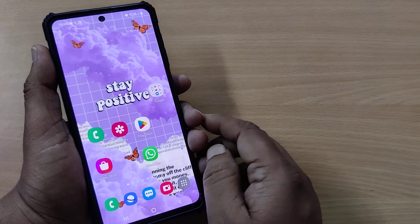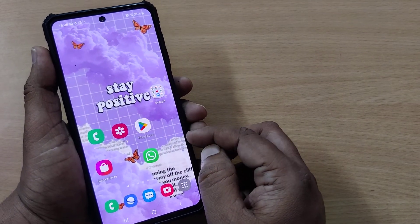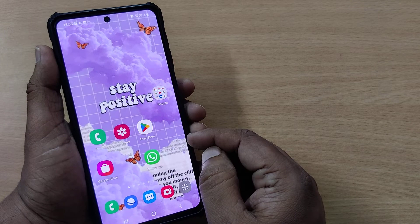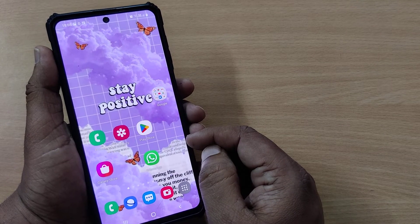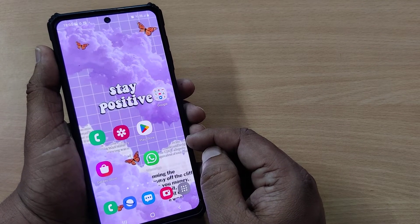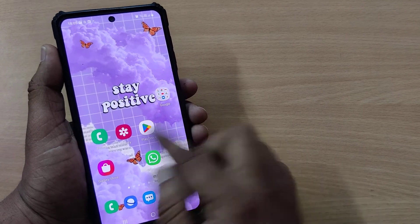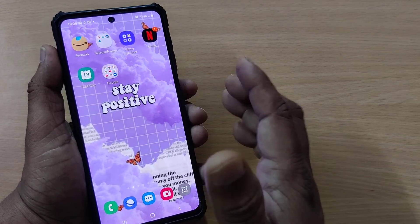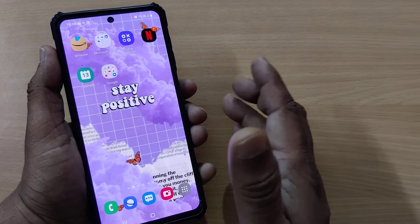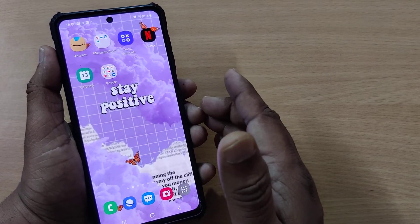Hi, welcome to my channel. In this video, we're going to see how to enable the Do Not Disturb option on your Samsung mobile phone. Time and again you will be getting several notifications which are unwanted and very irritating in nature.